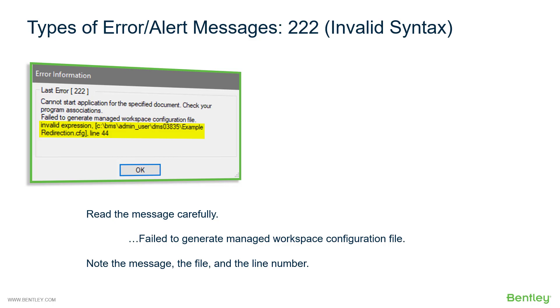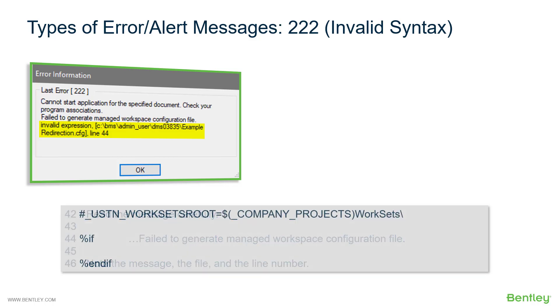Pay close attention to this part of the message. Look specifically at the file indicated and the line number indicating where the expression occurred. This becomes valuable information in diagnosing this particular error. In this case, we have a message that says look in the example redirection.cfg file at line 44.